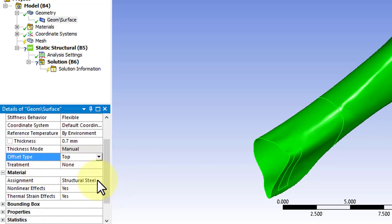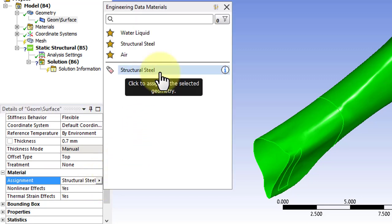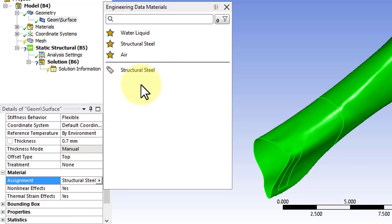Under Material Assignment, you'll see our only option is Structural Steel, so we need to change the material properties to be more representative of a wrap beamer bone.